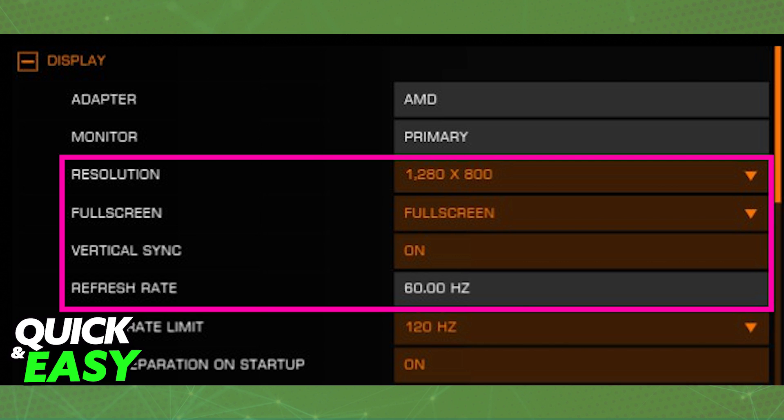You can change the game into full screen or windowed mode, turn VSync on or off and adjust the refresh rate. To get the best gameplay experience possible I recommend that you set the game to your monitor's native resolution and the refresh rate to the maximum available for you.